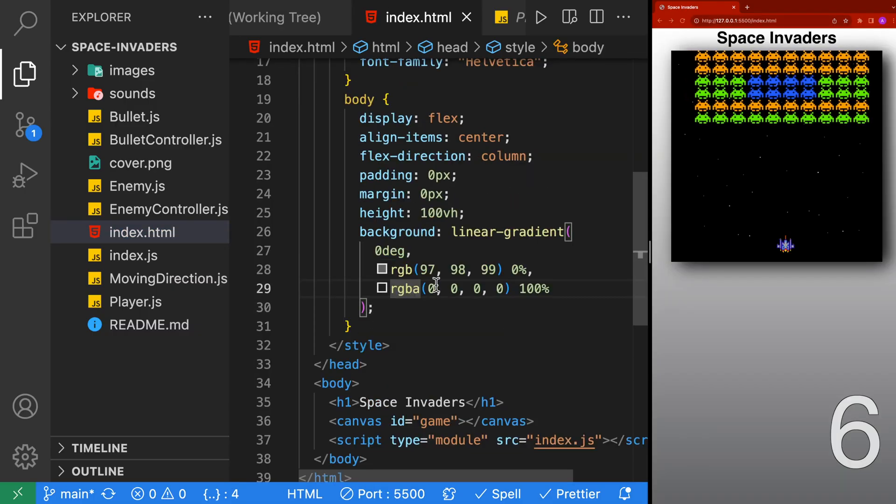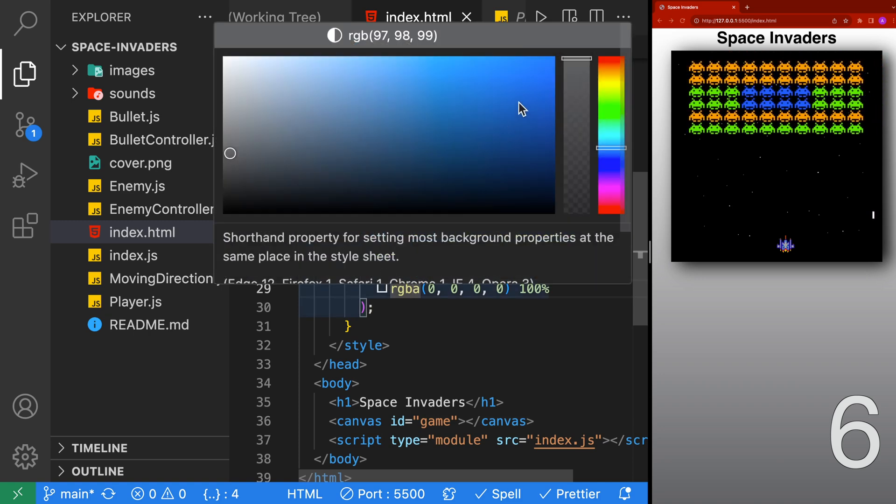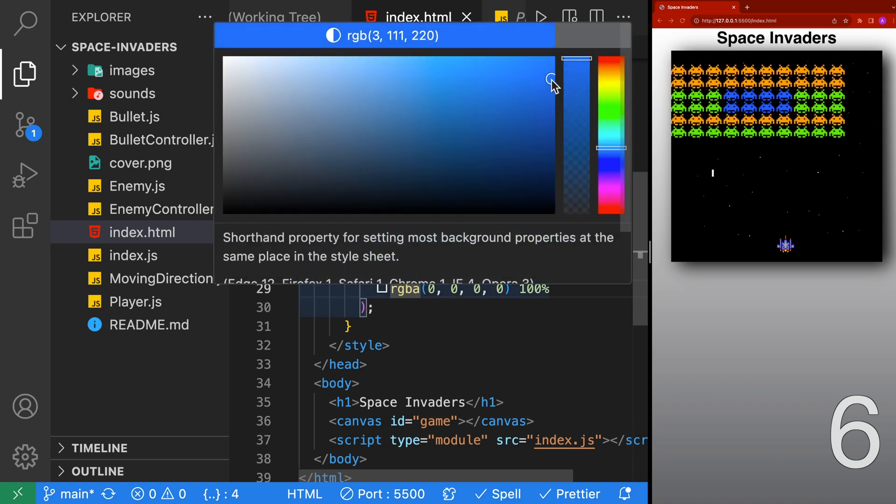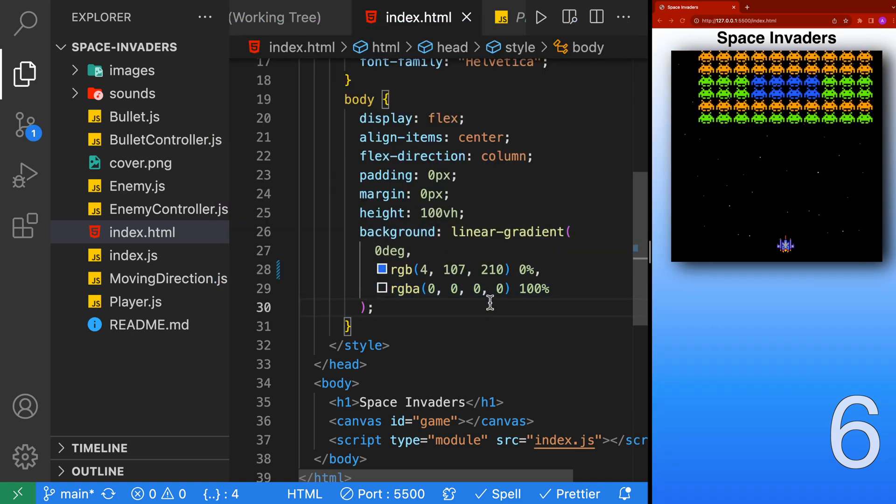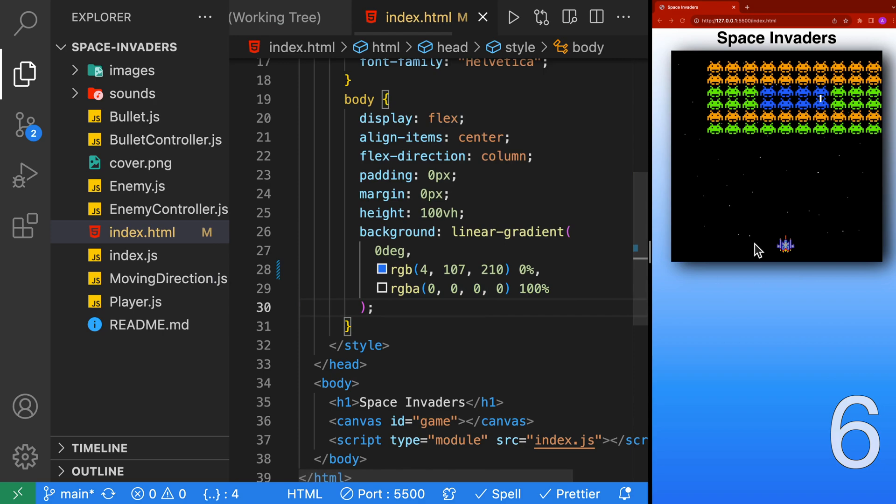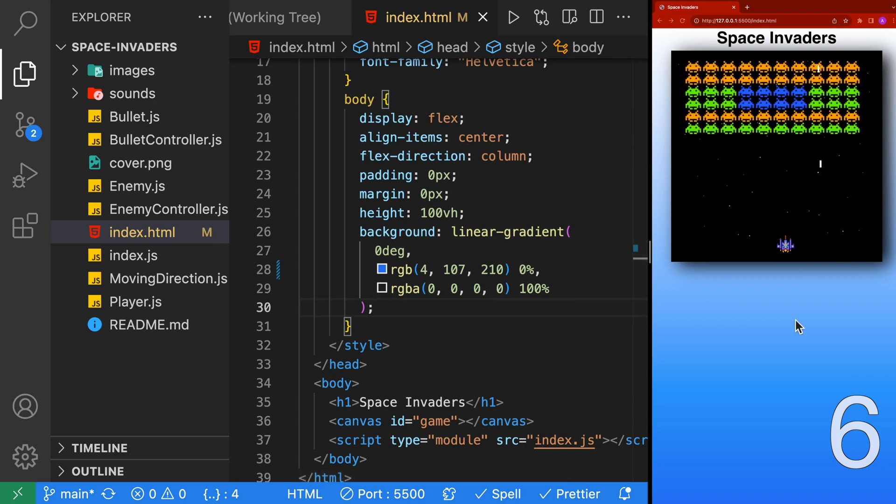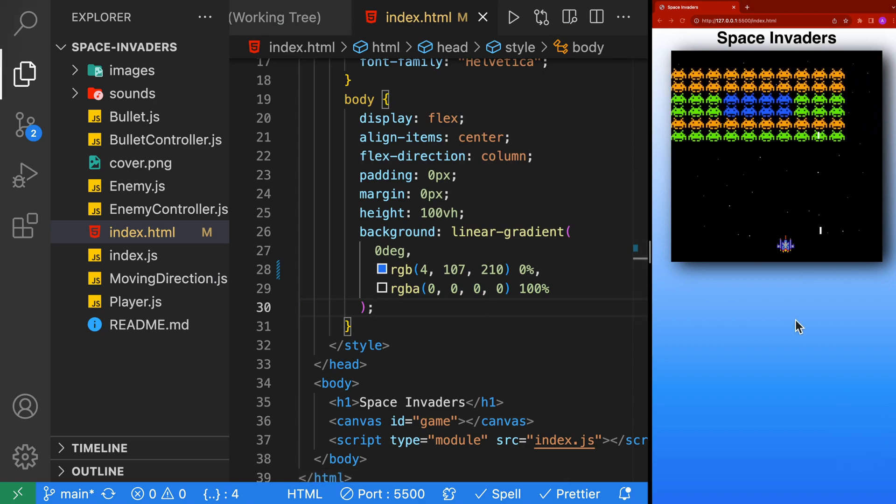Then we can go ahead and make a change to the CSS, and press the Save button, and you'll see that the page automatically was reloaded.